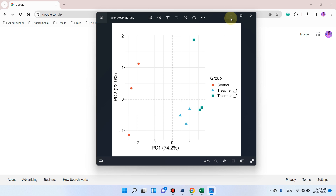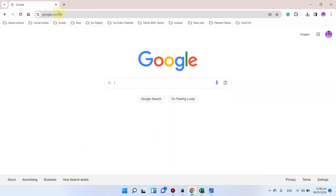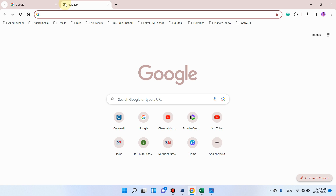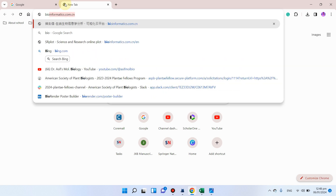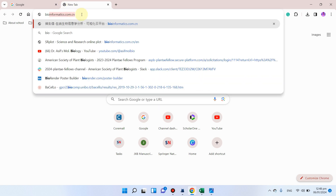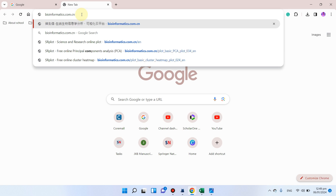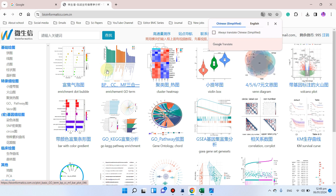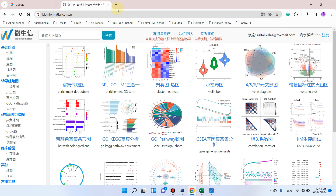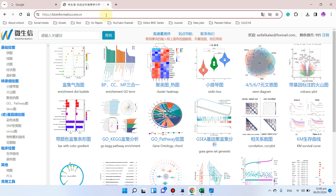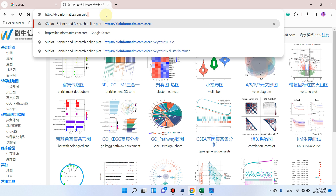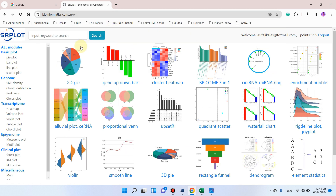First of all, let me open the srplot website. As we know, the srplot website is bioinformatics.com.cn. This website is in Chinese, so if you want to get the English version you can add slash 'en' to the URL. Here is the English version of the srplot website.